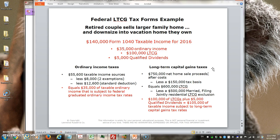In the long-term capital gains taxes column, we're going to assume that the home they sell has net sales proceeds after costs of $750,000. Many years ago they acquired this house for $150,000 — that's the tax basis. So the difference between the two amounts is $600,000, which is what would potentially be subject to long-term capital gains taxes. However, if you follow the tax rules — which you can look up in IRS publications — you can take a $500,000 married filing jointly exclusion on a residential property that you sell.